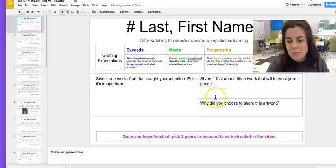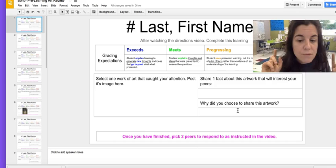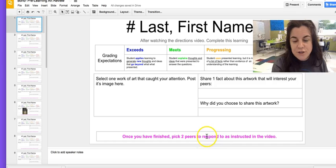Go complete 'Why did you choose this artwork?' and then come back to me. Now your whole post is done.